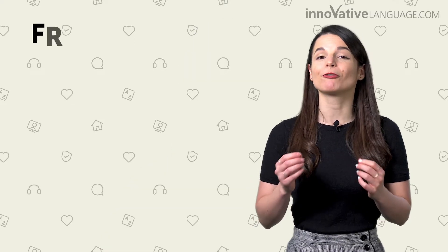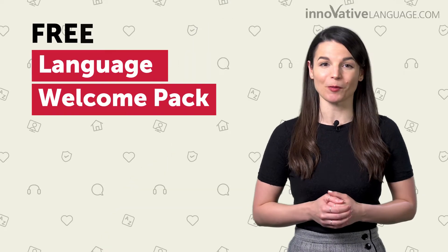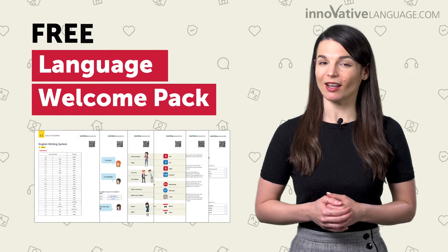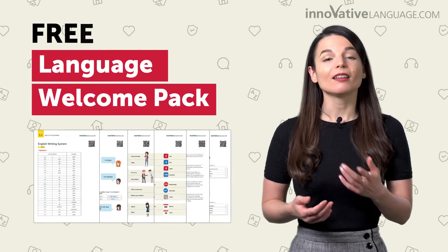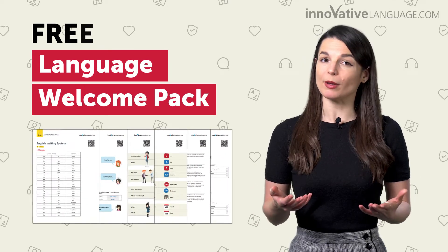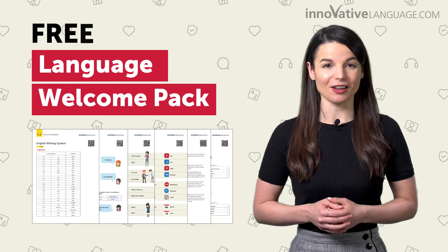And that's exactly why we've created a free Language Welcome Pack, a pack of six PDF cheat sheets that give you a quick overview of all the basics you need to know.